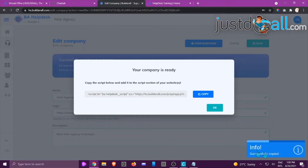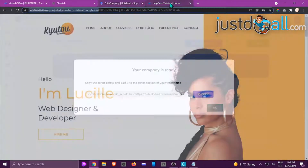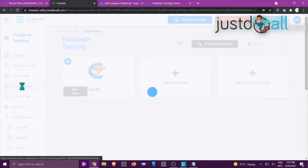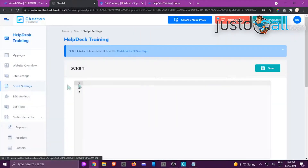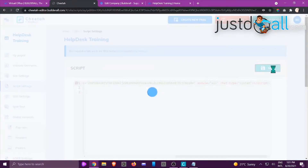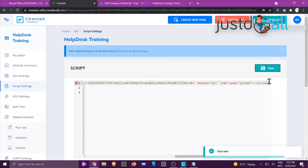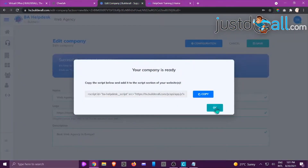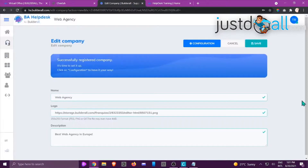Copy the script — it says 'successfully copied.' Go back to your website, and on the left-hand side under Script Settings, paste it in and click Save. Once it's been added, I always like to republish even after saving. Go back to helpdesk and click OK. That is how you register a company. I hope you enjoyed this tutorial and I'll see you in another.